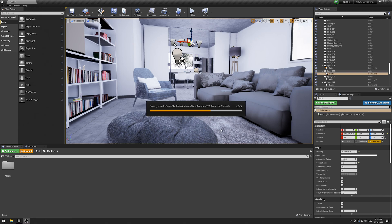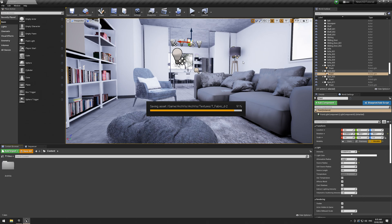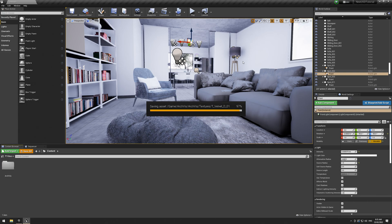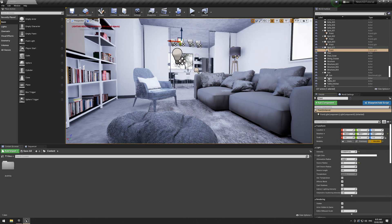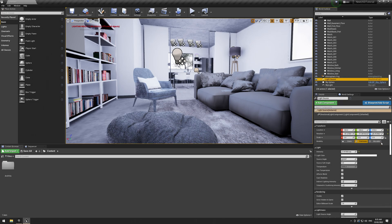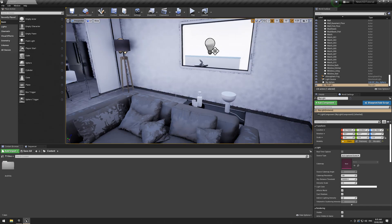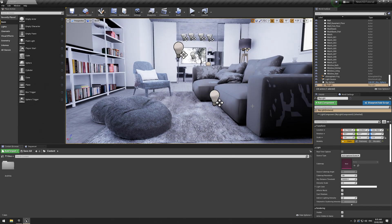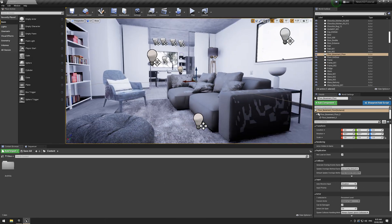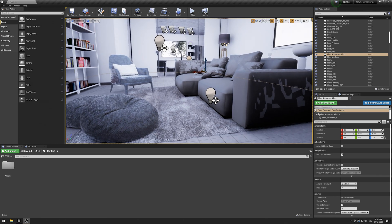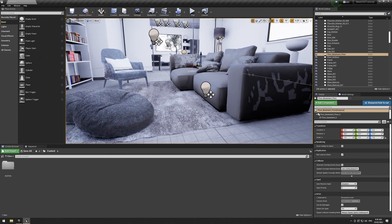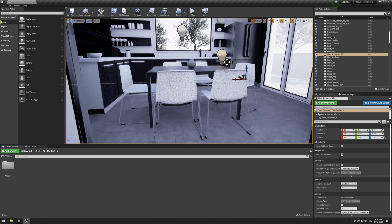The downside to this import method is there's no way to re-import. If you're using the ideal USD workflow of going back and forth, this method doesn't really fit. What you end up with is a hard-baked result — you can't just grab a new USD of the scene and import it. This method works best for using USD to transfer scenes from Blender, Maya, or Houdini into Unreal for a game.